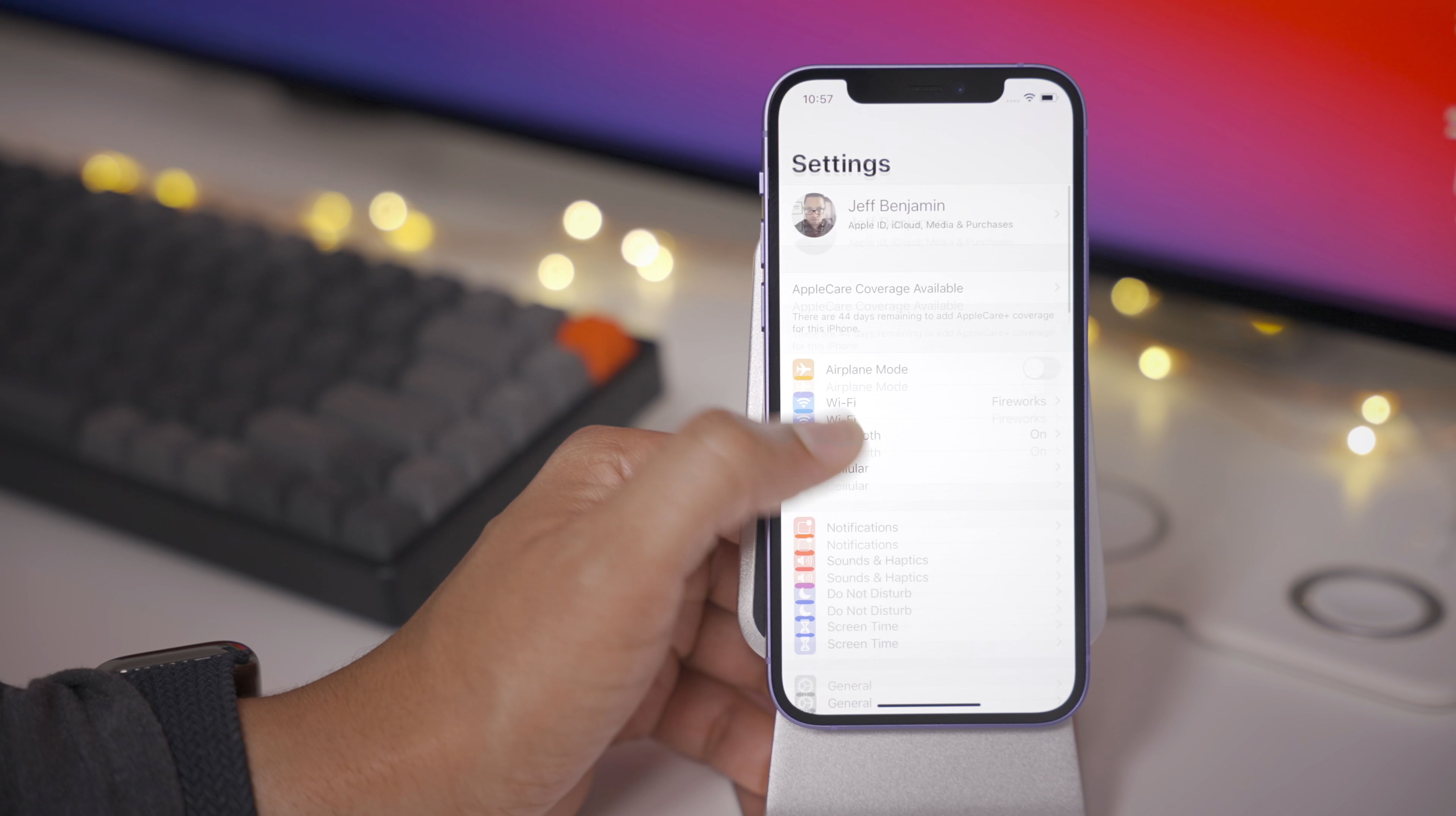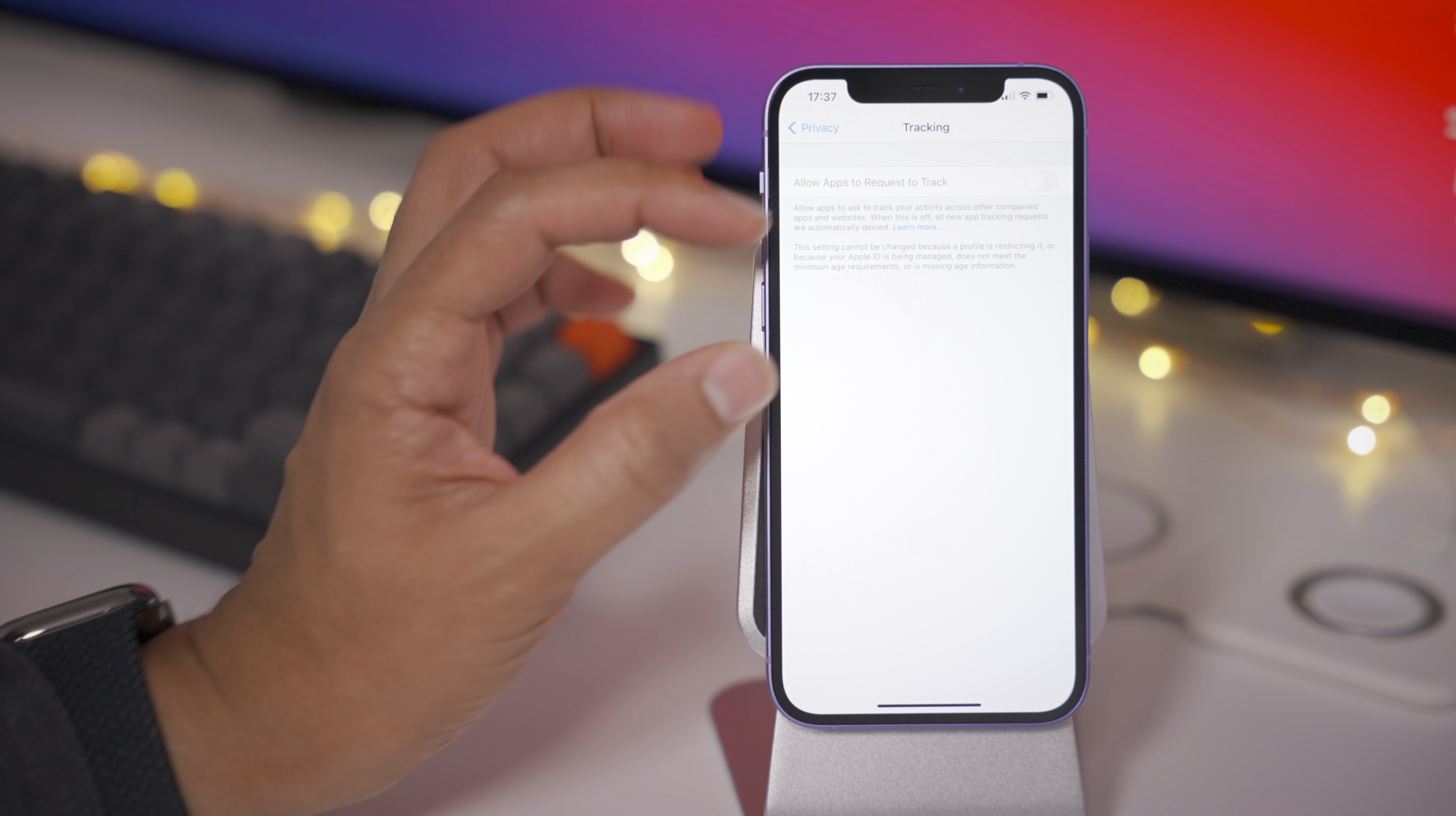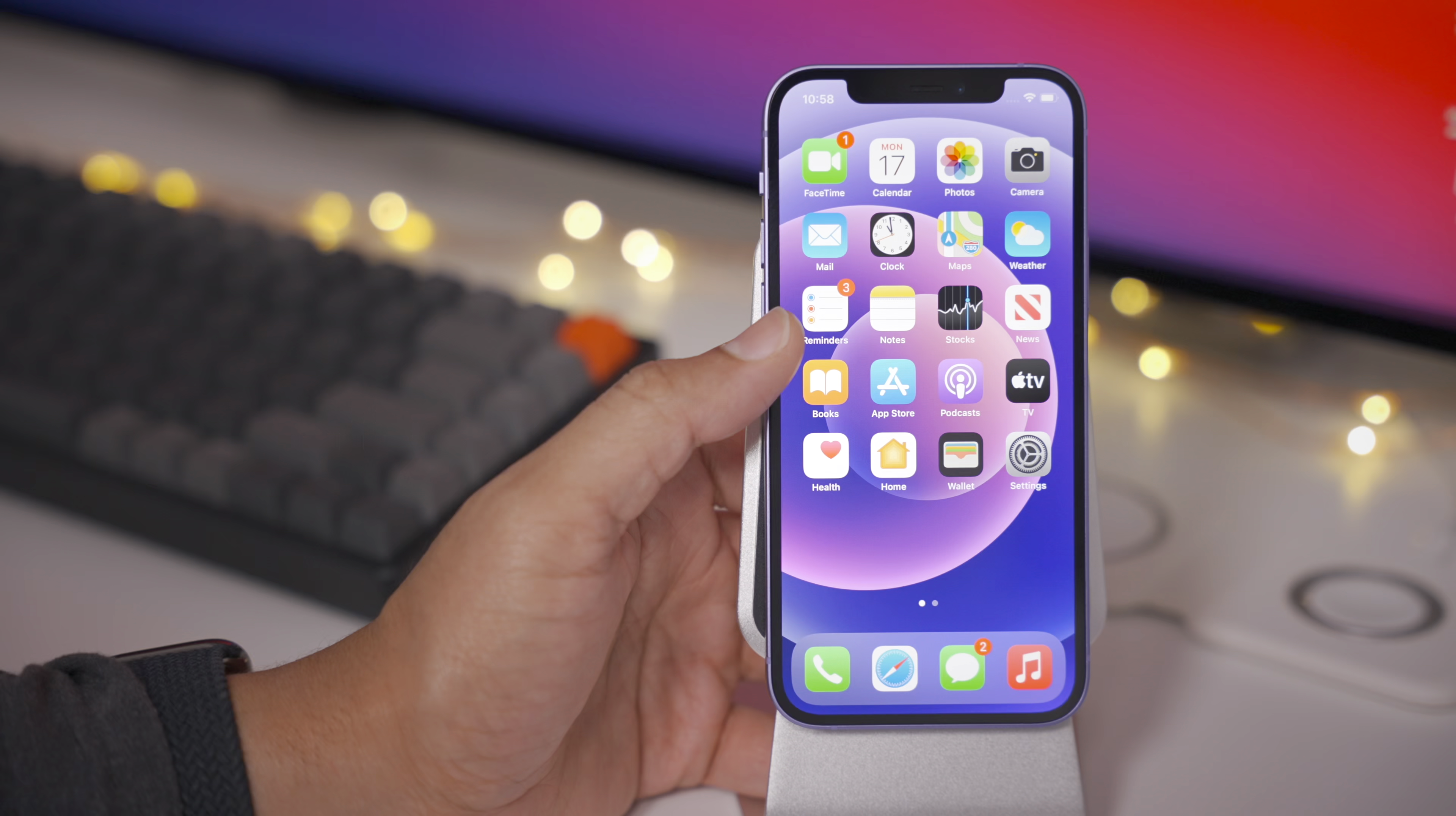You also, in 14.6, have updated descriptions for the tracking section in Privacy. You'll notice now that it tells you what this does when Allow Apps to Request to Track is disabled. Basically, it will block all requests. And also, if you notice that your tracking toggle is grayed out, it explains why that may be as well in detail. It could be because a profile is restricting the toggle. Check that out if you're having problems enabling tracking in 14.6.